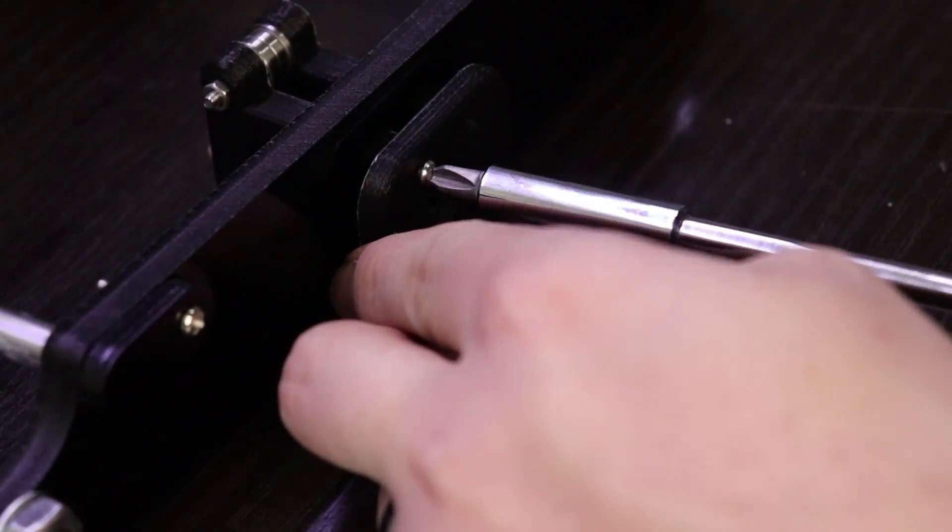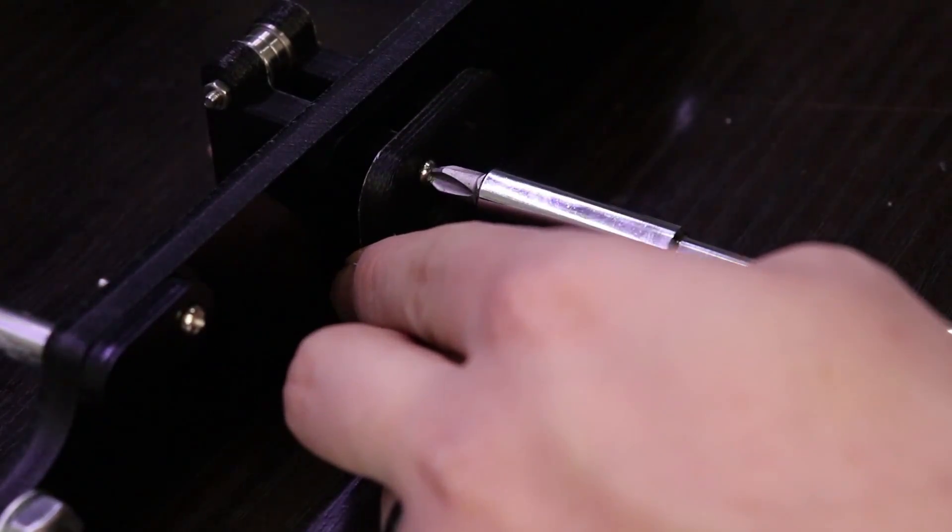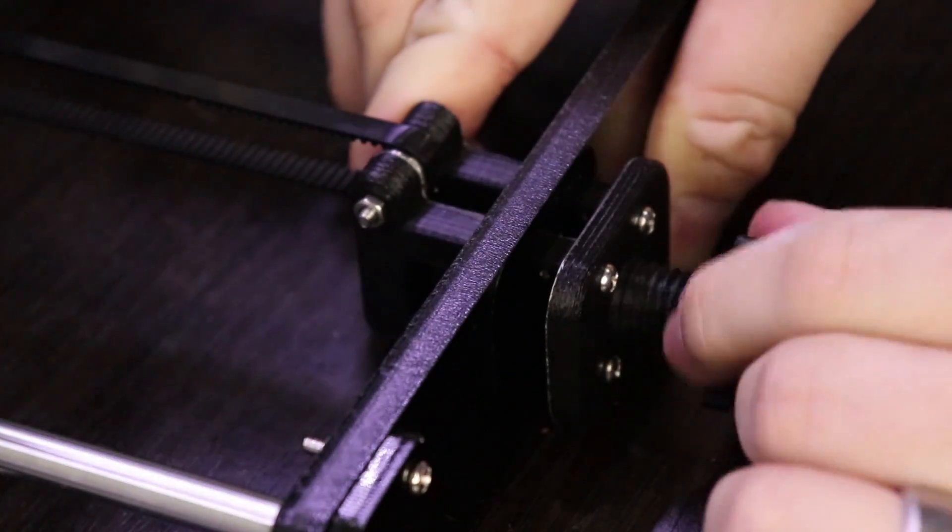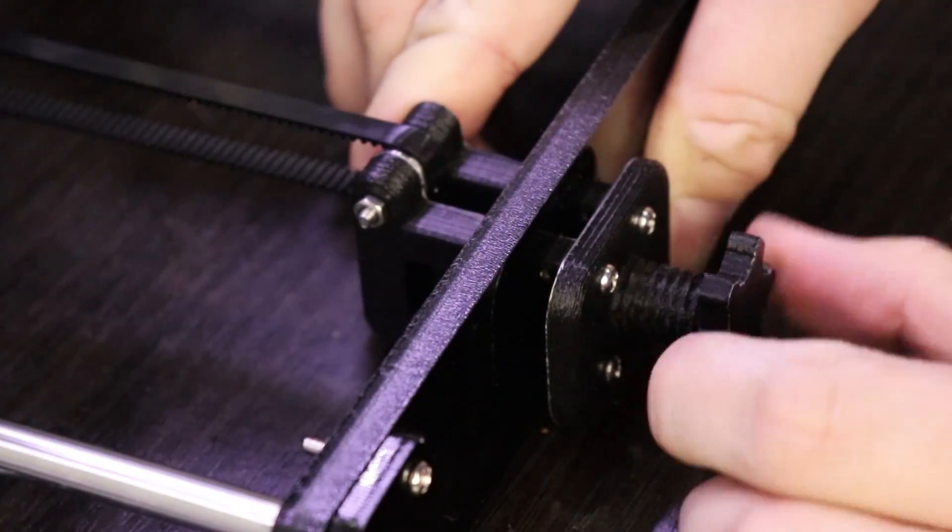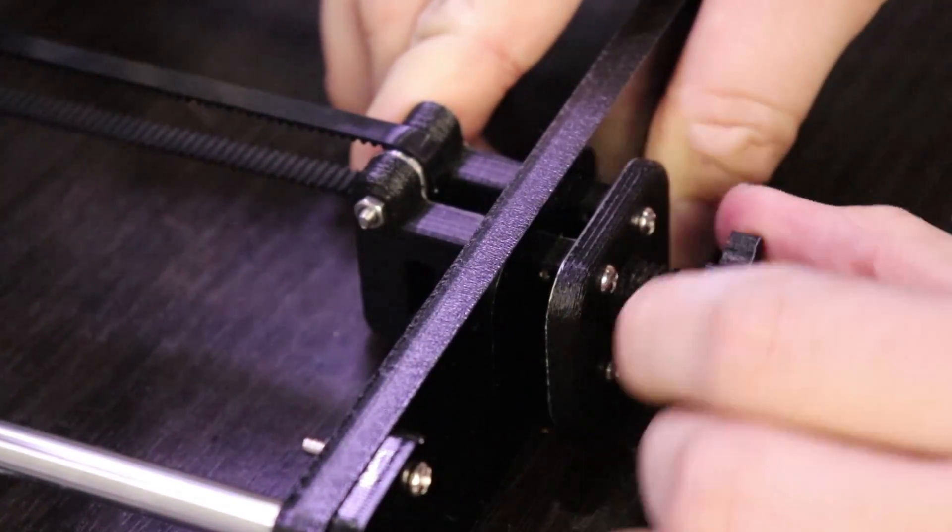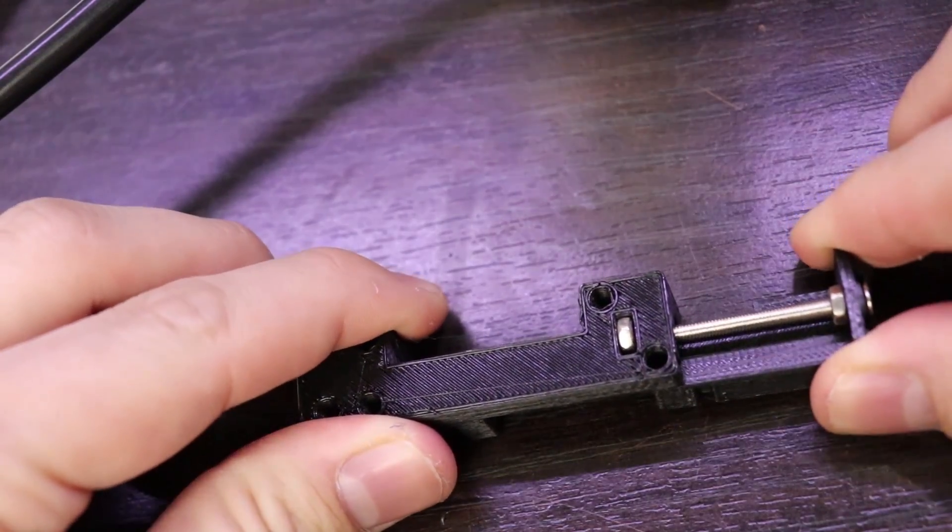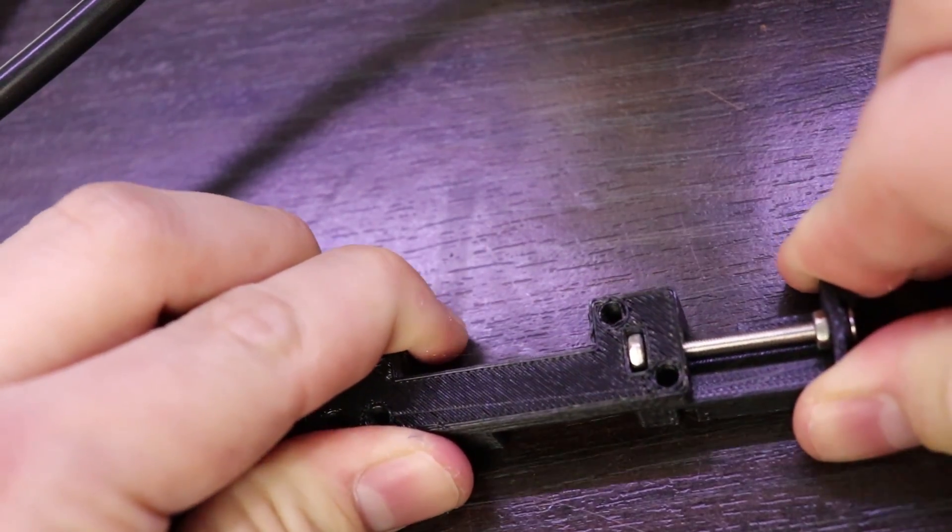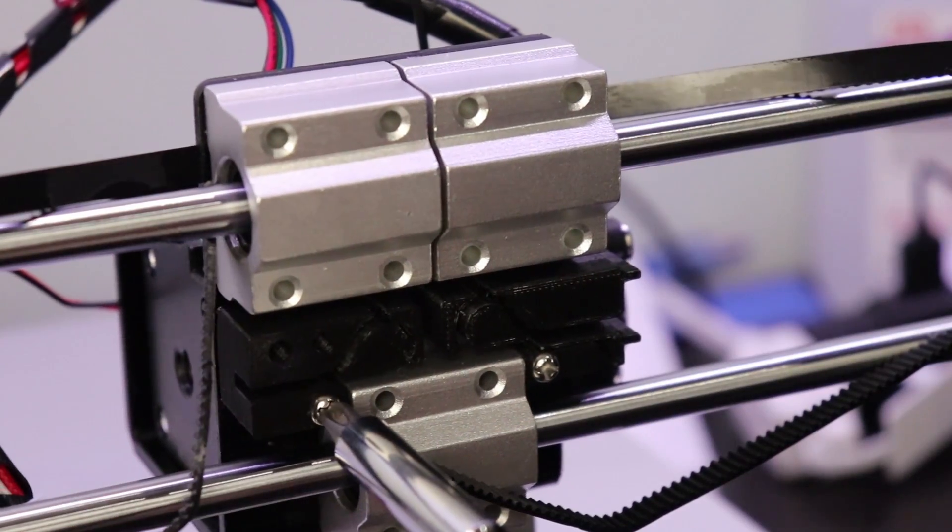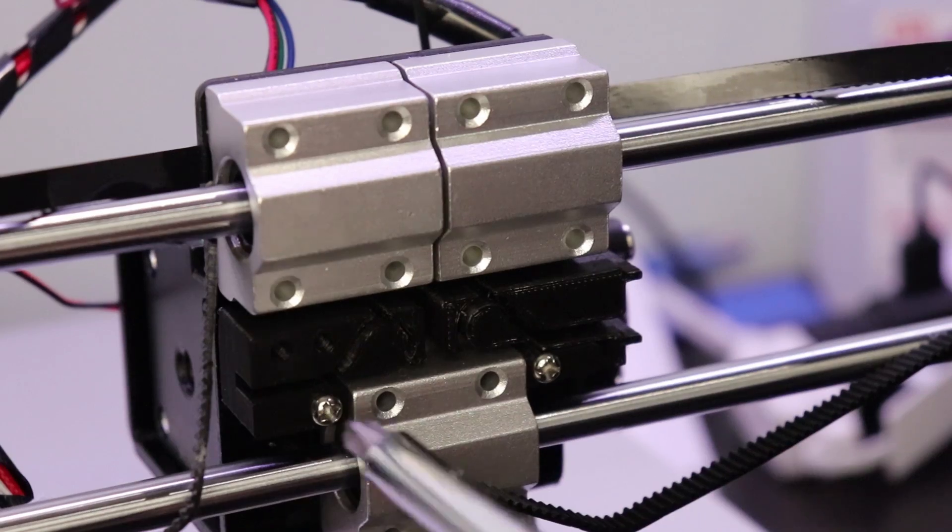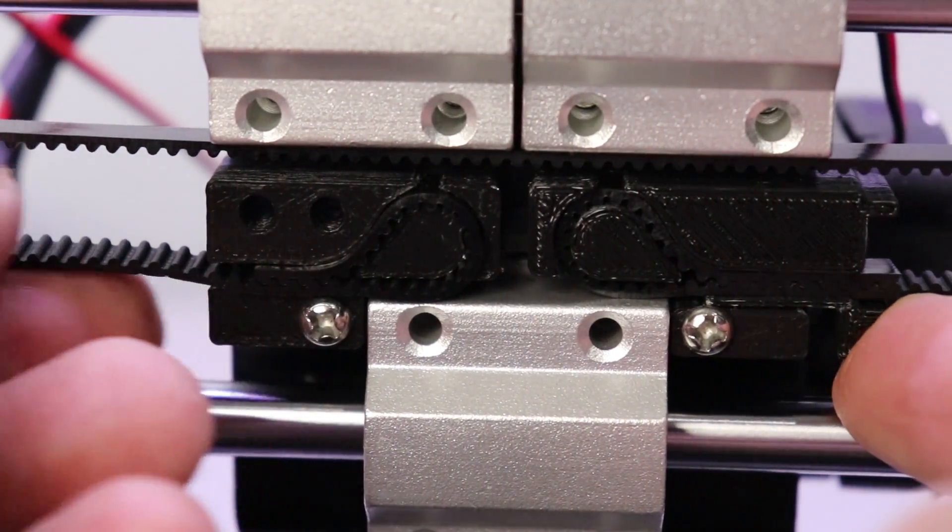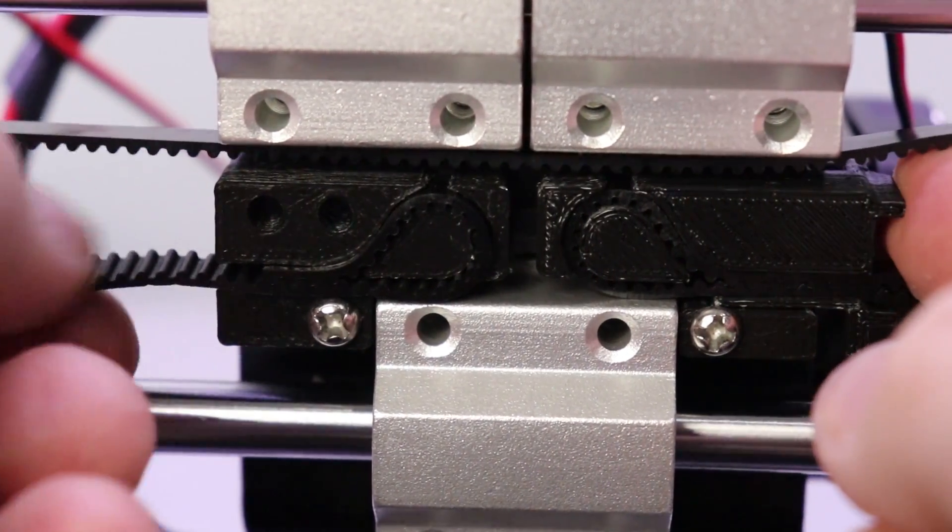Again, Thingiverse was full of great solutions ready to print. I chose this screw tensioner for the Y-axis and installed it on my machine. For the X-axis, I found this belt tensioner. Not only does it provide a way to tension the belt, but it also has slots to hold the ends of the belt.